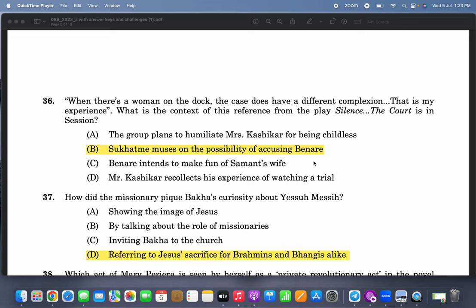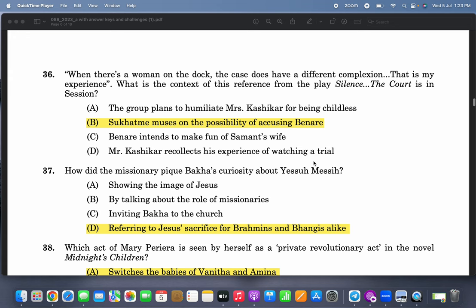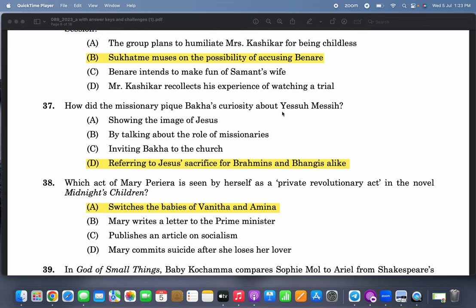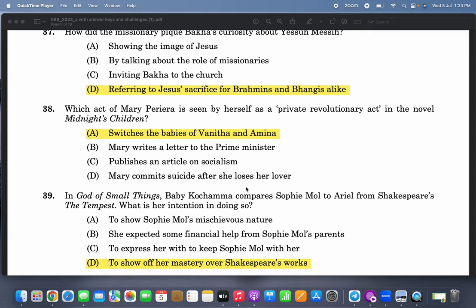How did the missionary pique Bakha's curiosity about Yesu Mesiha? By referring to Jesus's sacrifice for Brahmins and Bhangis alike. That is a very easy and famous passage from 'Untouchable.' The moral of the story: the question paper setters want to defeat the coaching centers — they want people to read the text.